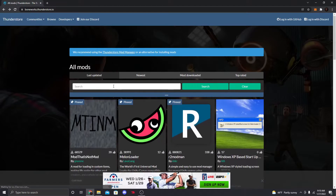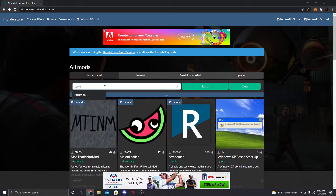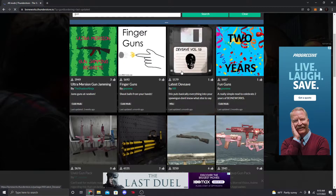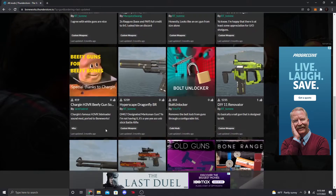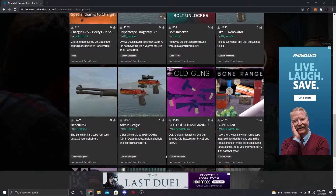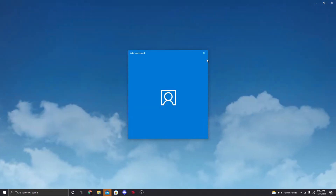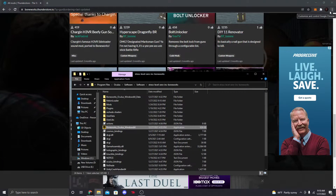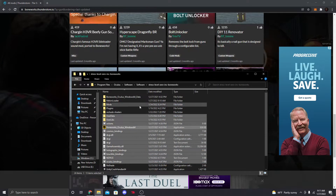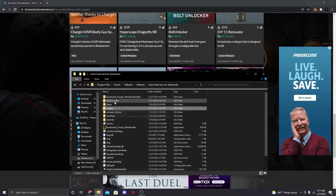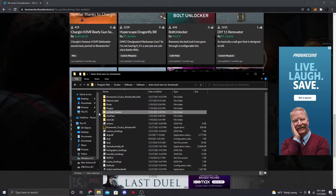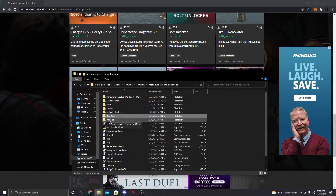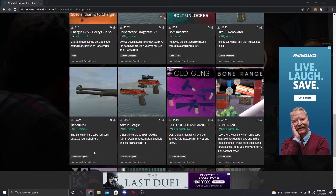Once you're in the game and you're at the menu, quit out and come back to your folder. You'll now have all these files: User Data, User Libs, Mods, Plugins, and MelonLoader. Once you have all of those, you can start downloading custom items.